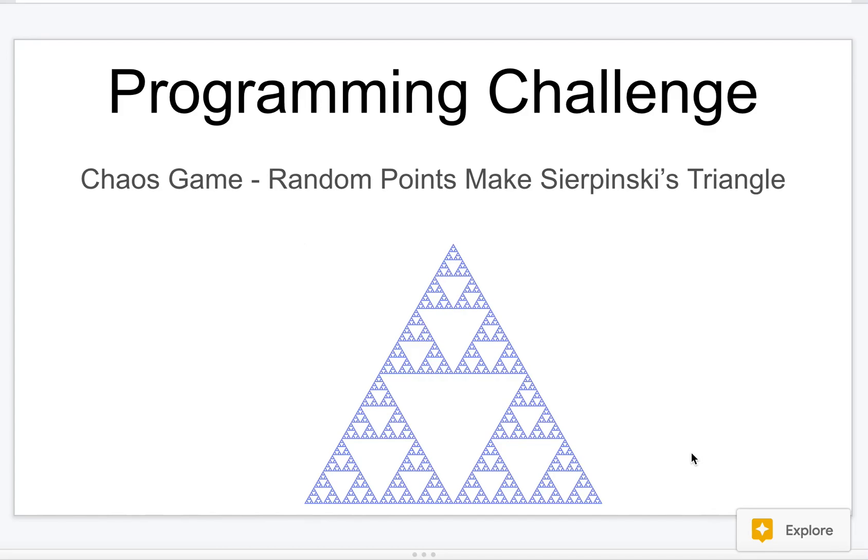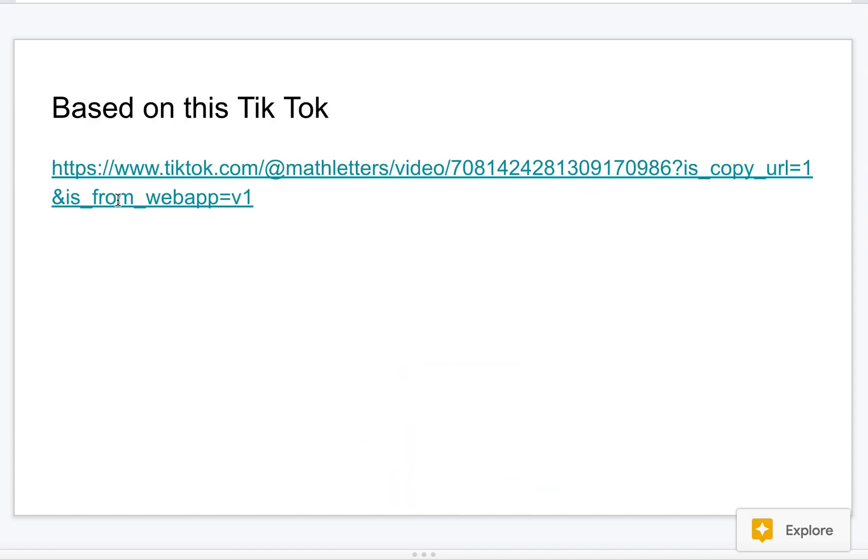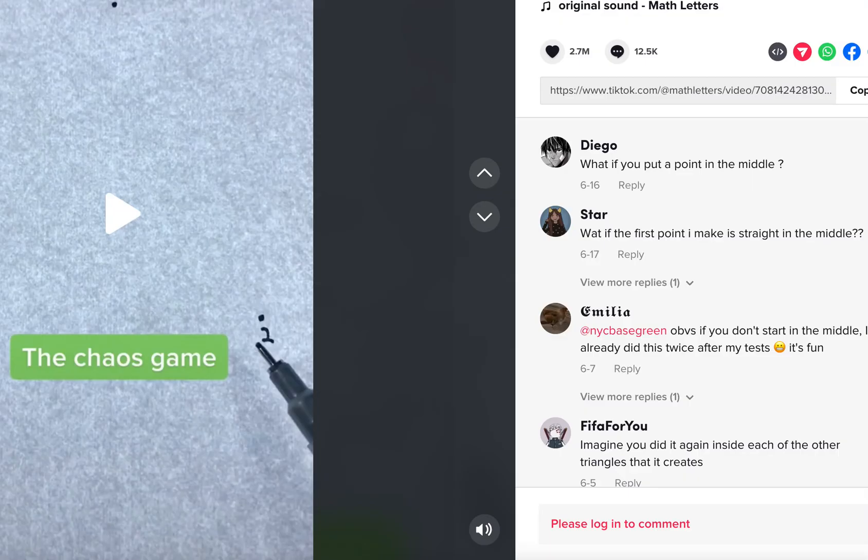In this video I'm going to show you how to program this. I've seen this on TikTok - they call it the chaos game, but it's basically selecting random points to make Sierpinski's triangle, which is a famous fractal. I'll provide the link to this TikTok.